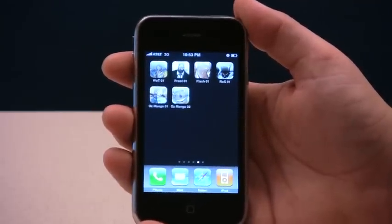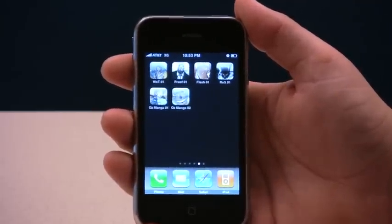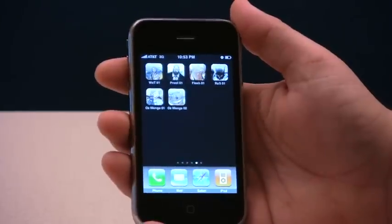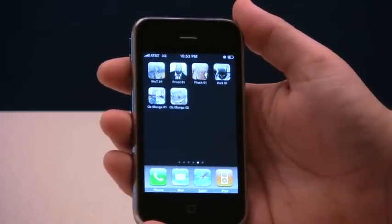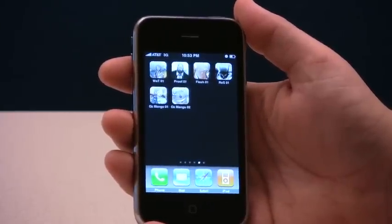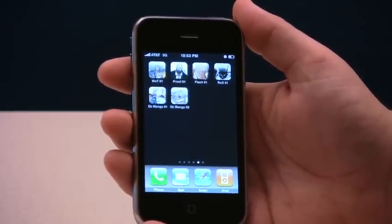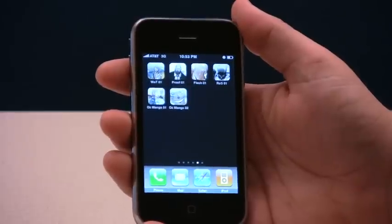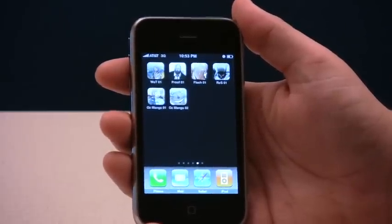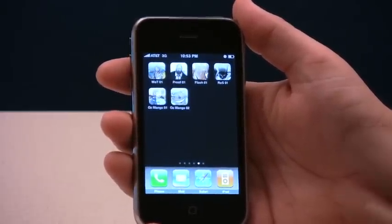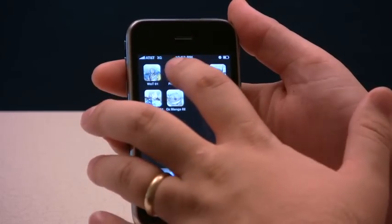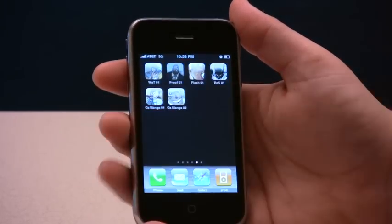Hello, everyone. This is Michael with iVerse Media. I just very quickly want to show you the final version of our comic reader software for the iPhone and iPod Touch. You can see here we have several different comics that are going to be available in November in the iTunes App Store.